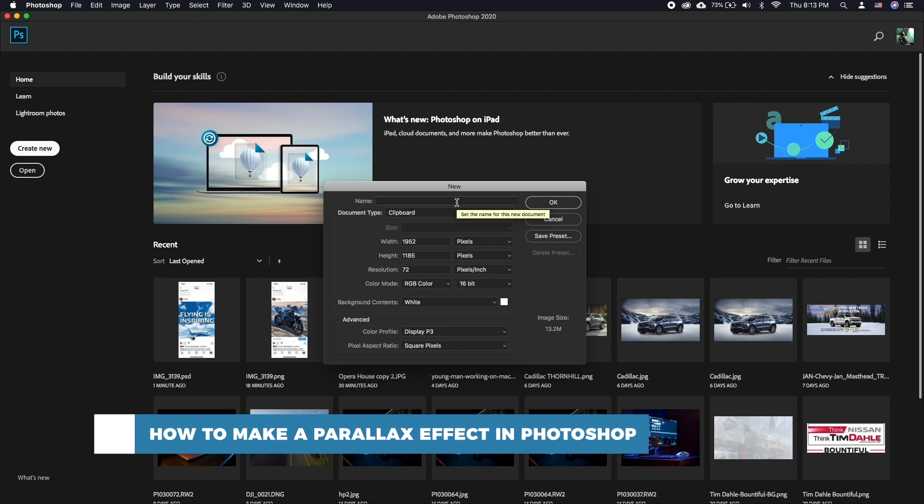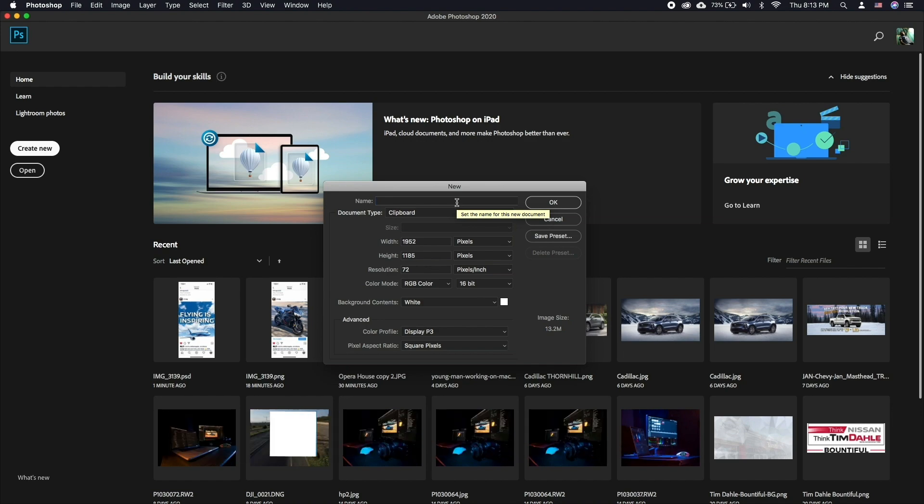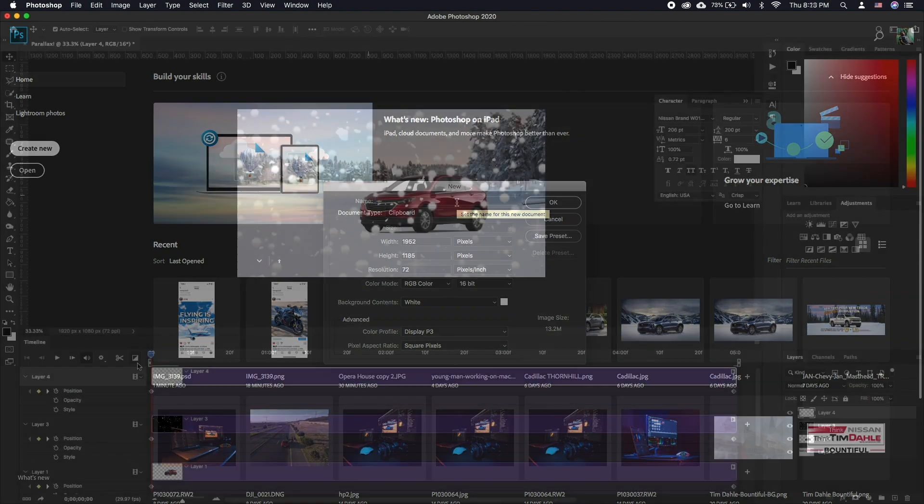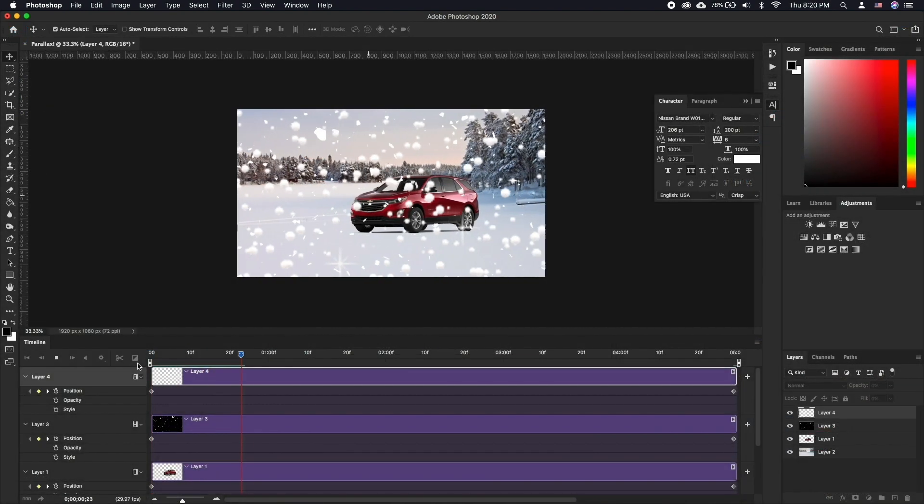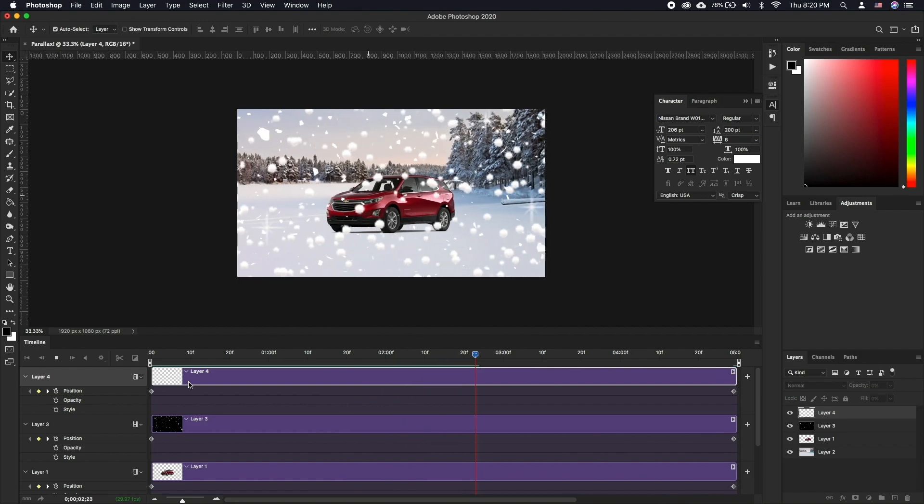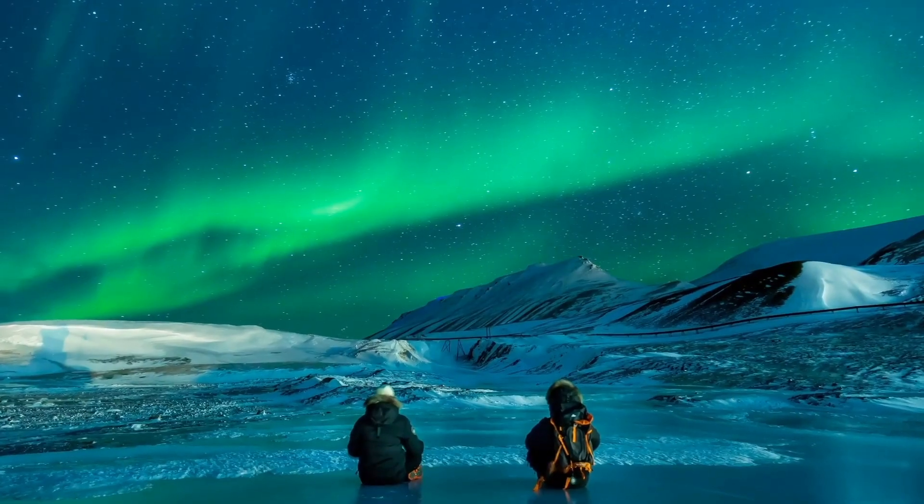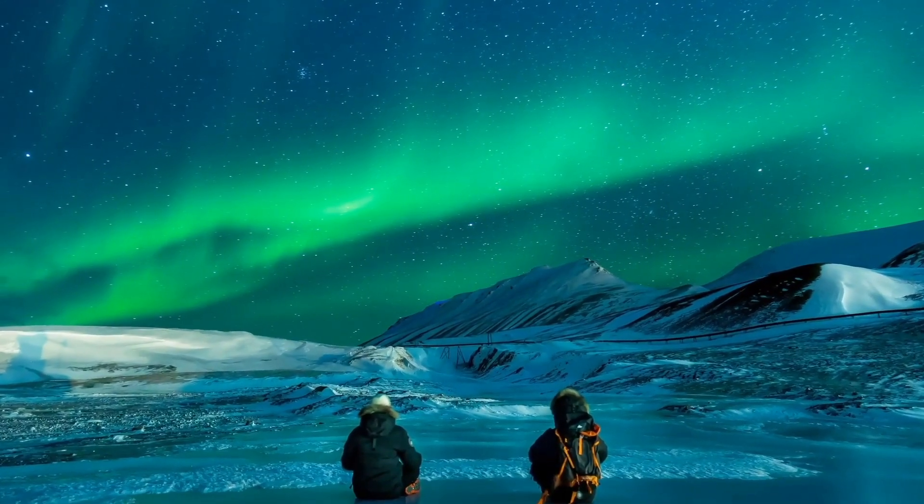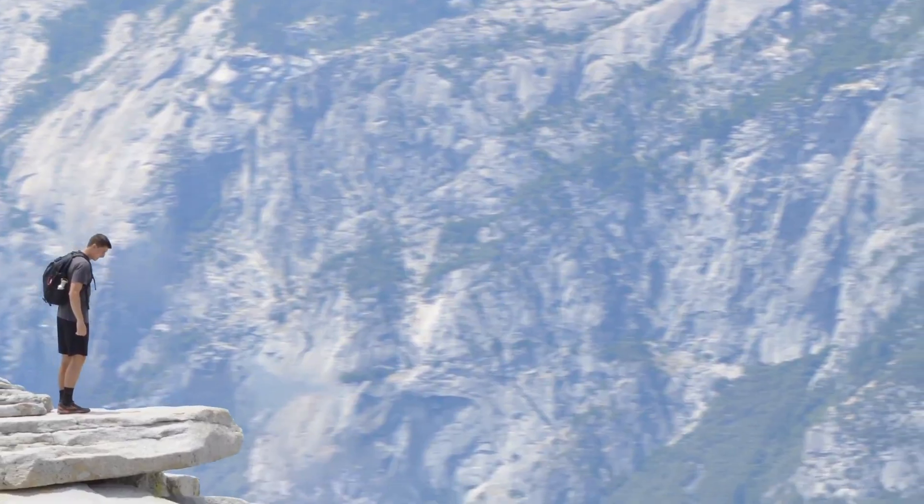The parallax effect, also known as 2.5D, is an effect where we have multiple layers moving at different speeds to give our image a 2.5D depth. It does yield a very good looking video at the end.